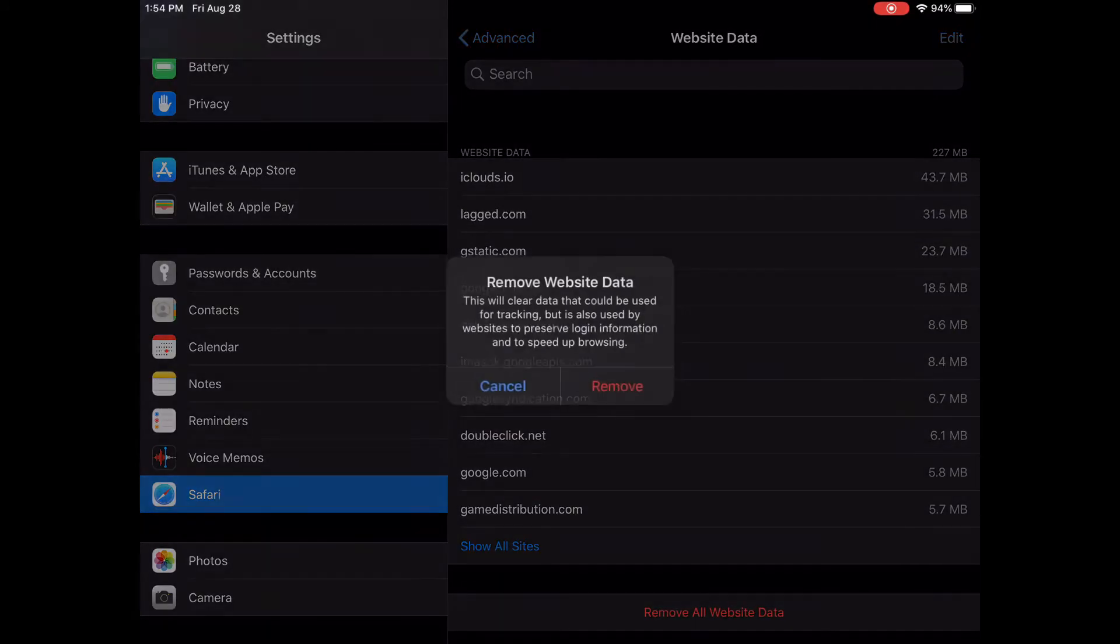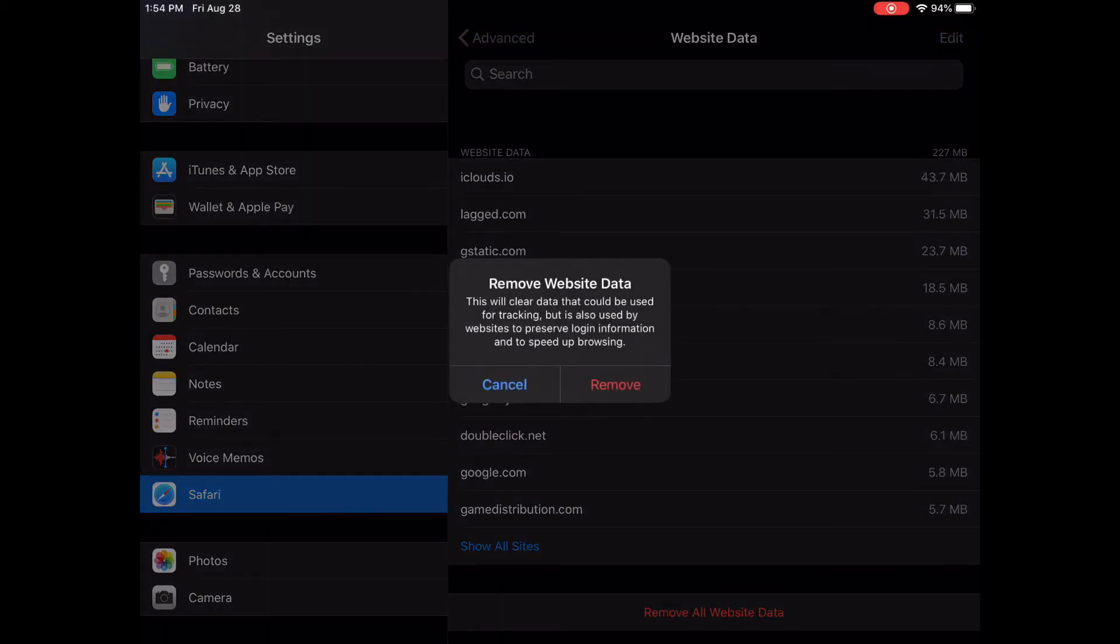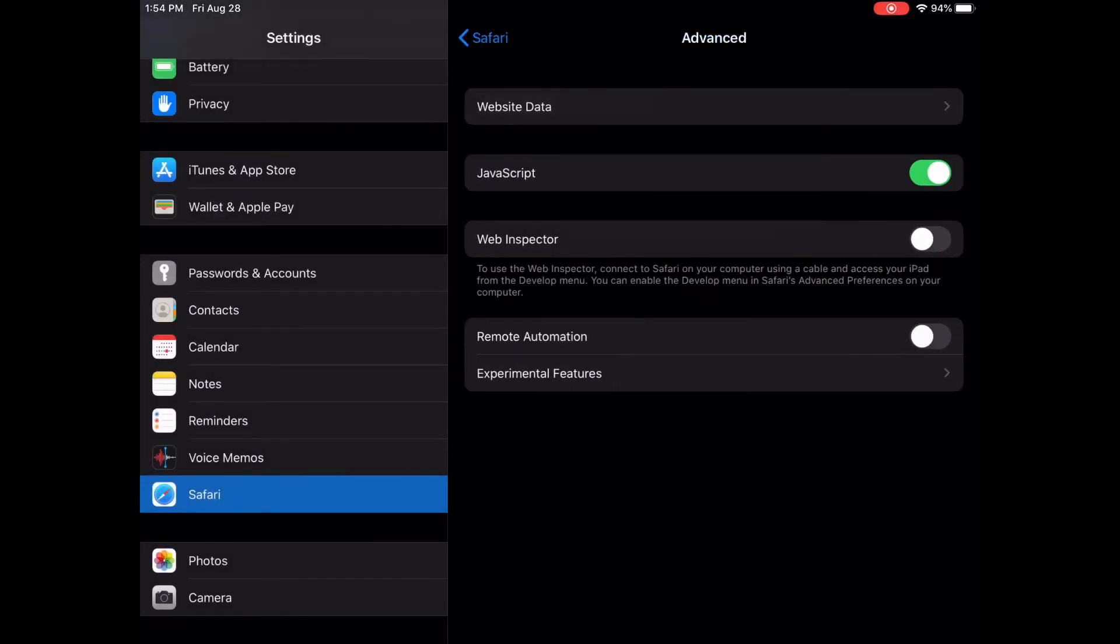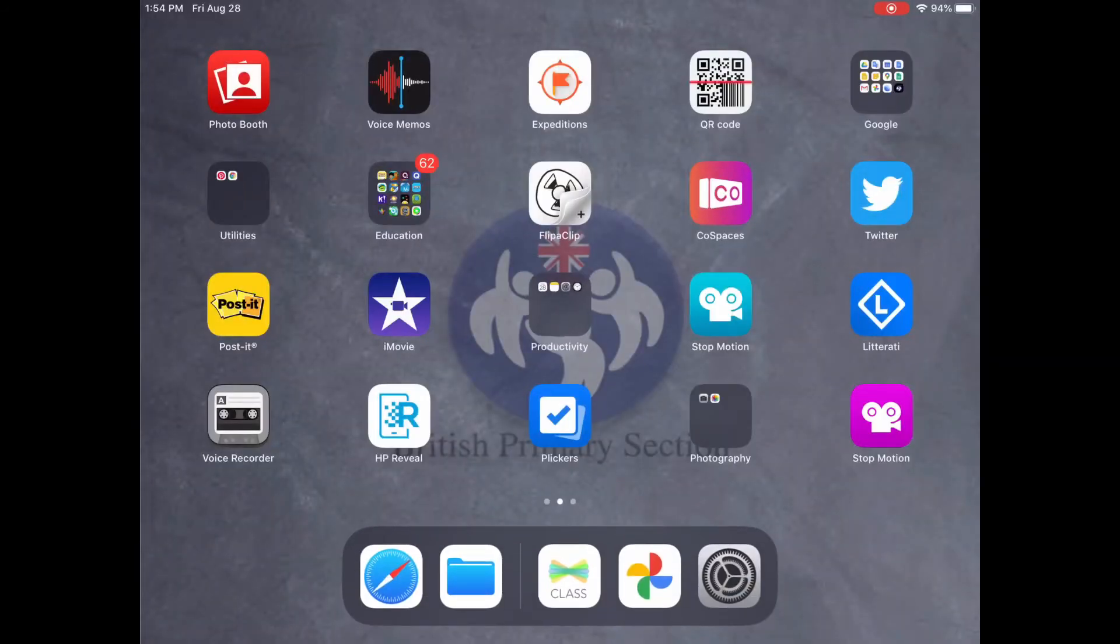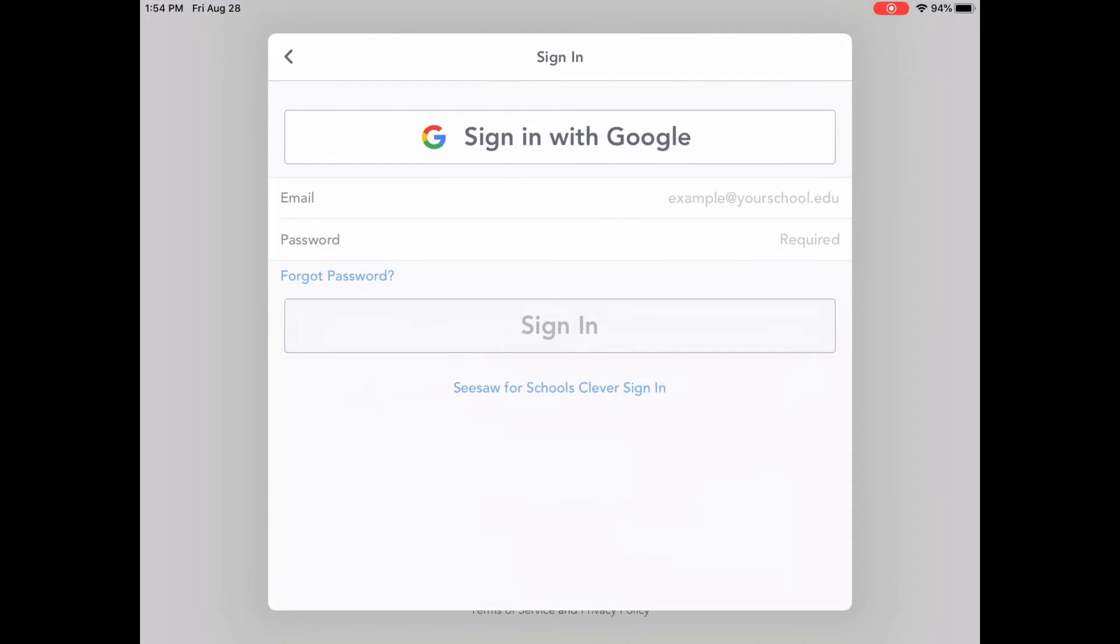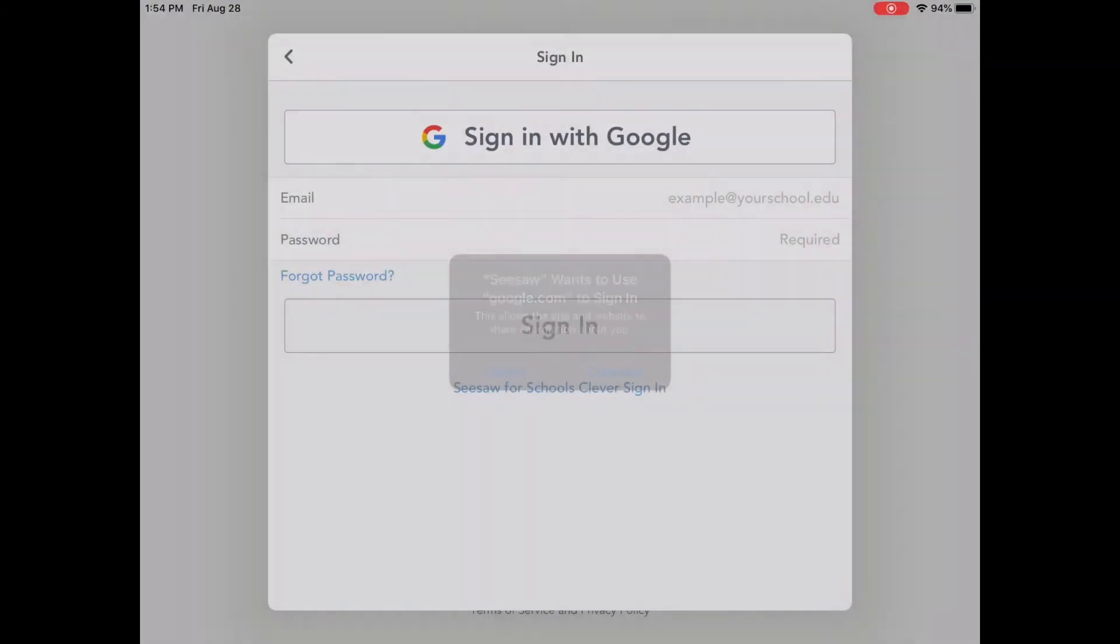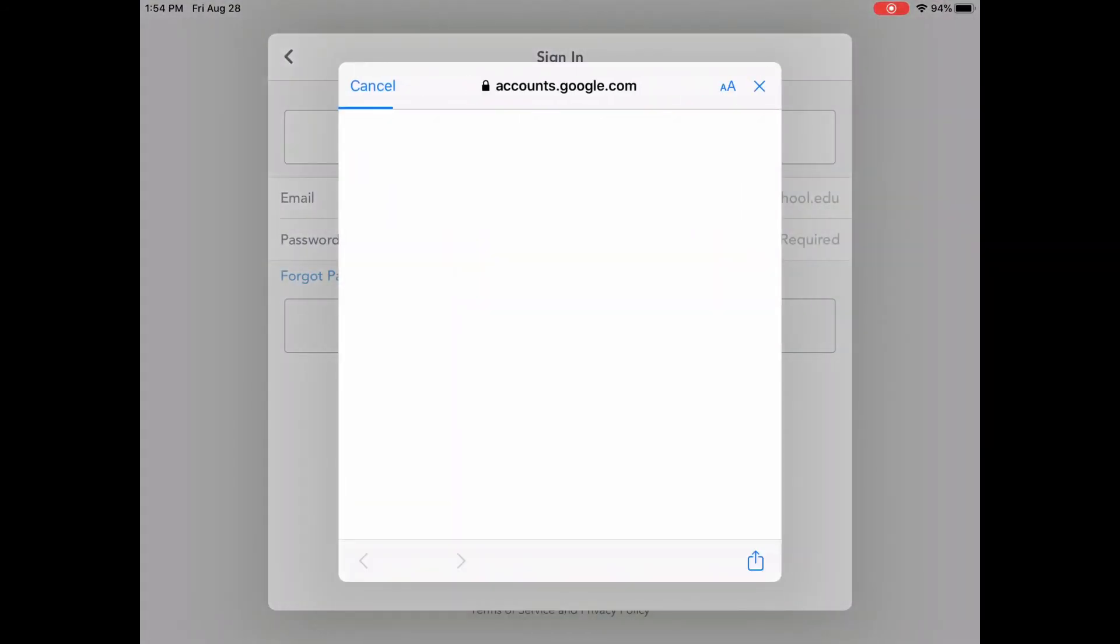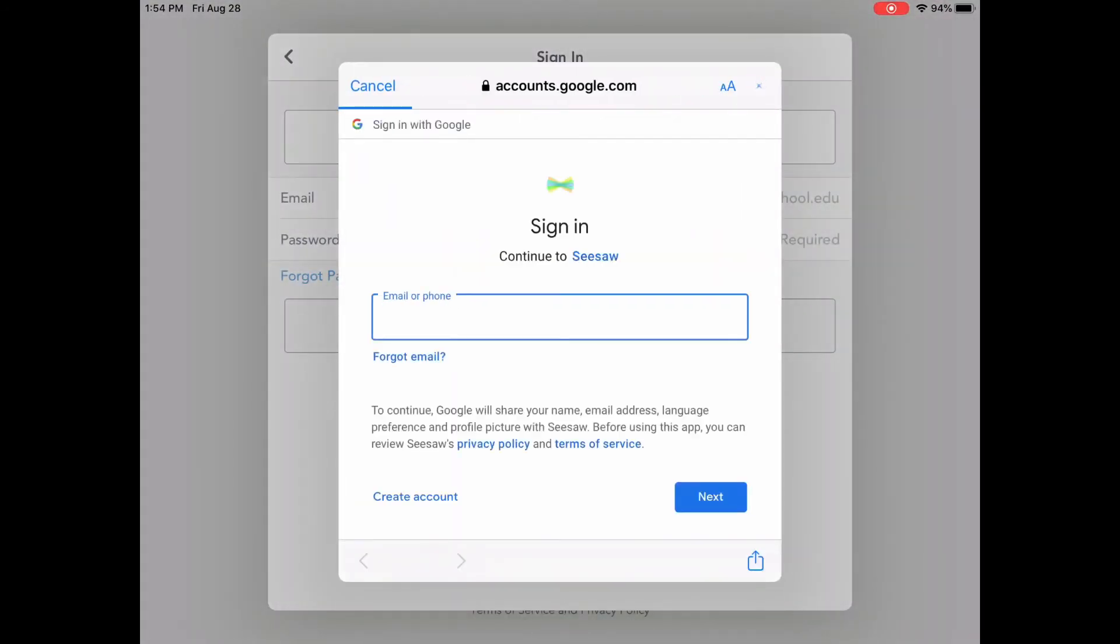Remove all data, website data. Done. Now, if you go in, and there it is.